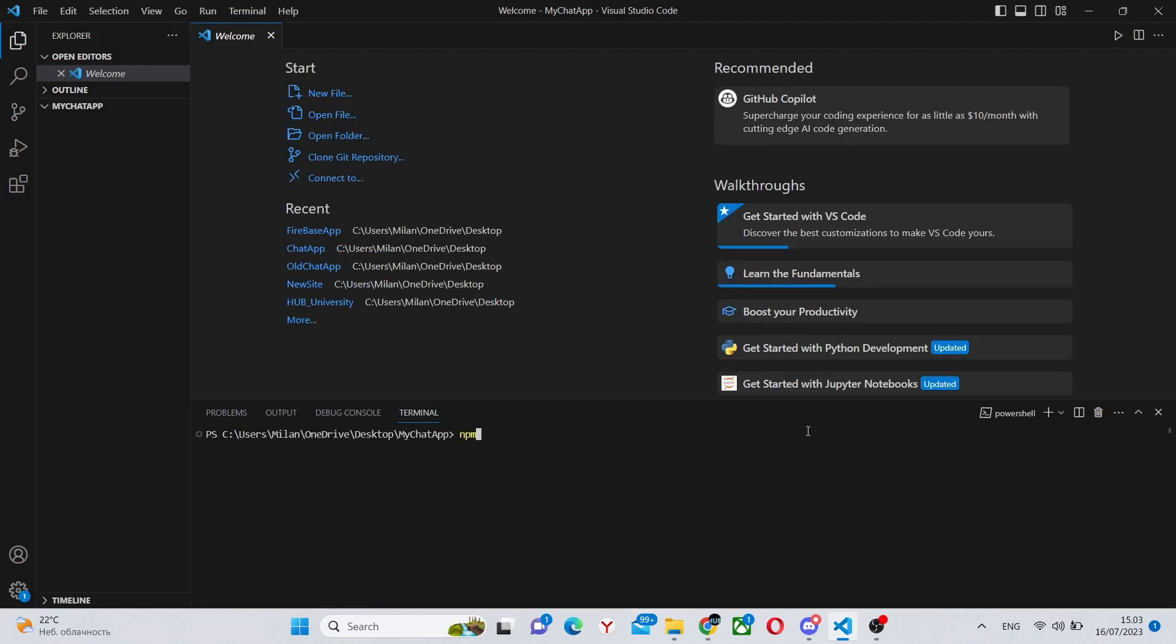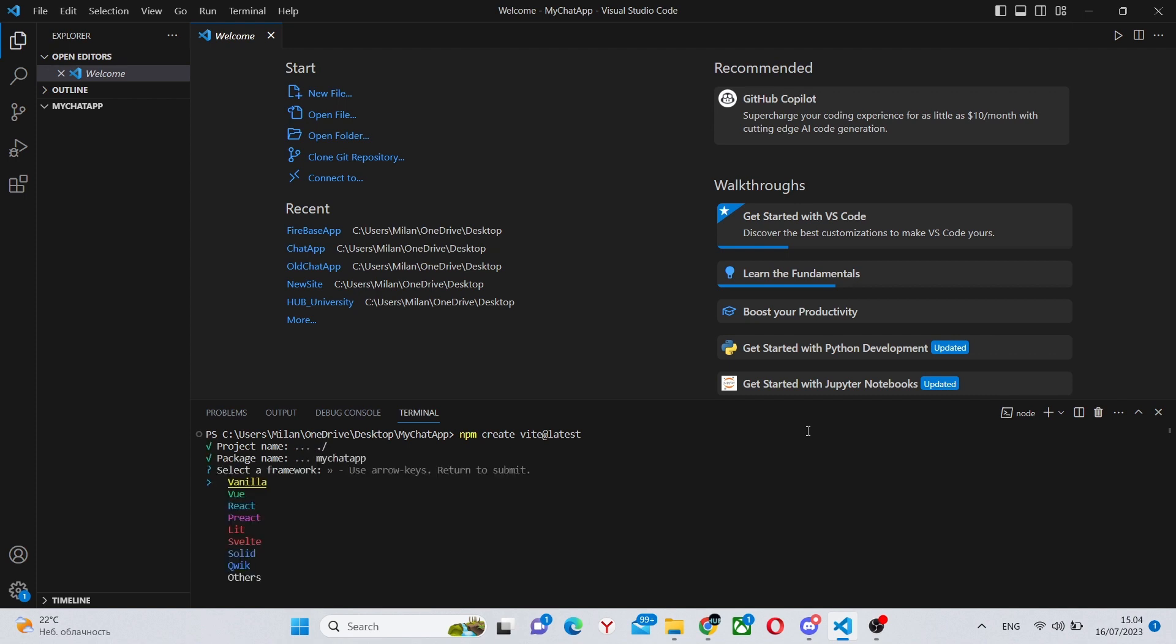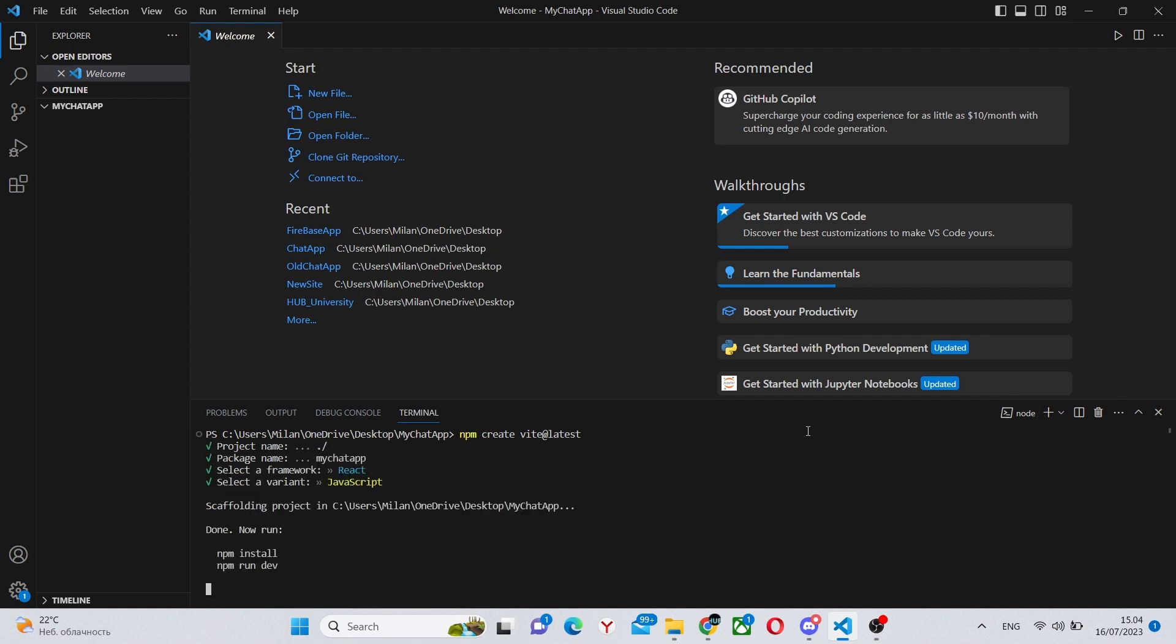You can run npm create vite@latest. Wait for it to load a little bit and write dot slash enter, React, JavaScript, and now run npm install to install all the dependencies and Firebase.